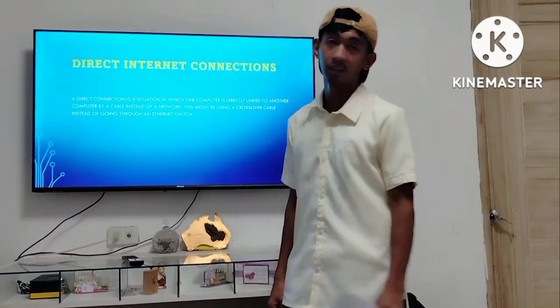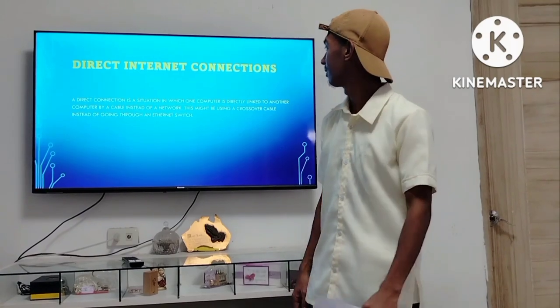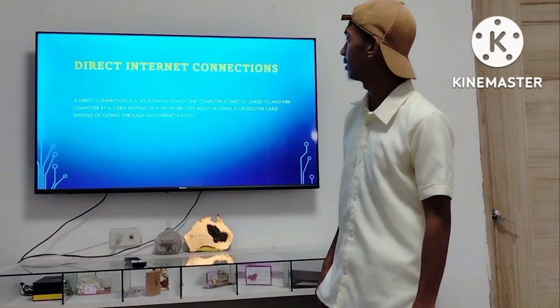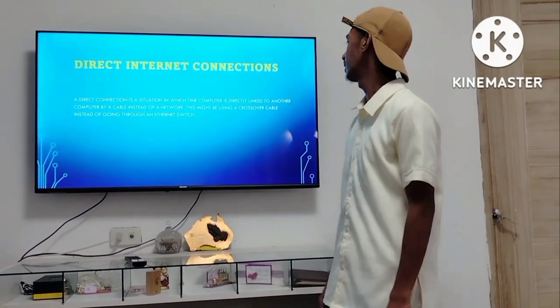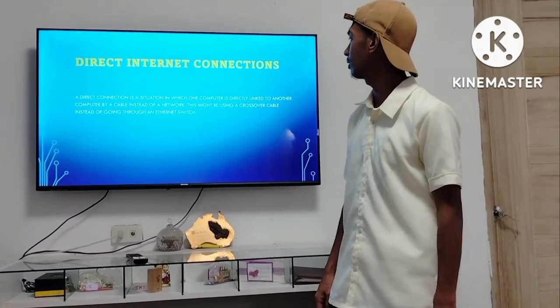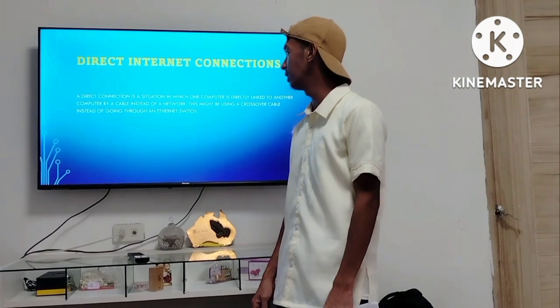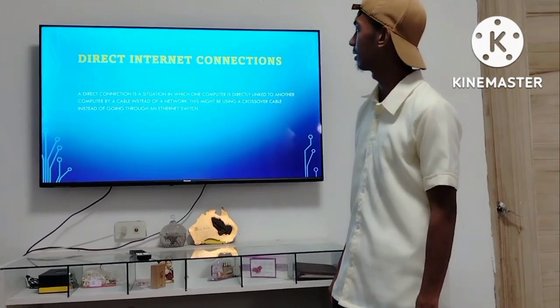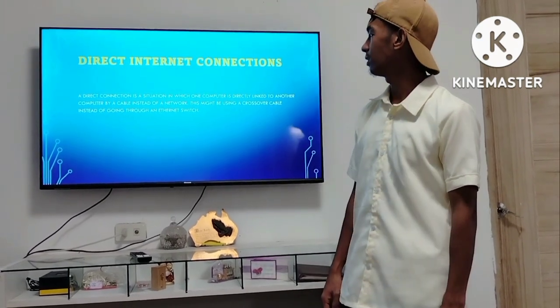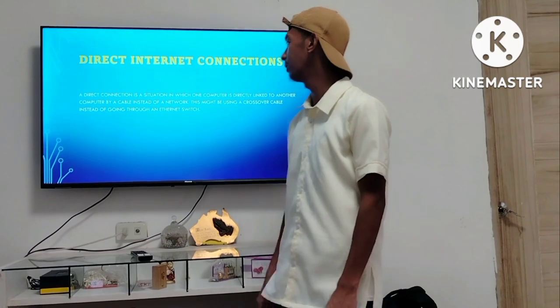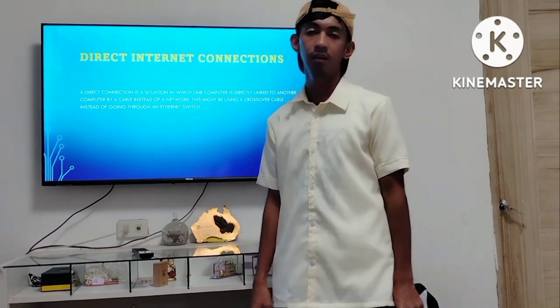Direct Internet Connection. A Direct Connection is a situation in which one computer is directly linked to another computer by a cable instead of a network. This might be using a crossover cable instead of going through an internet switch.